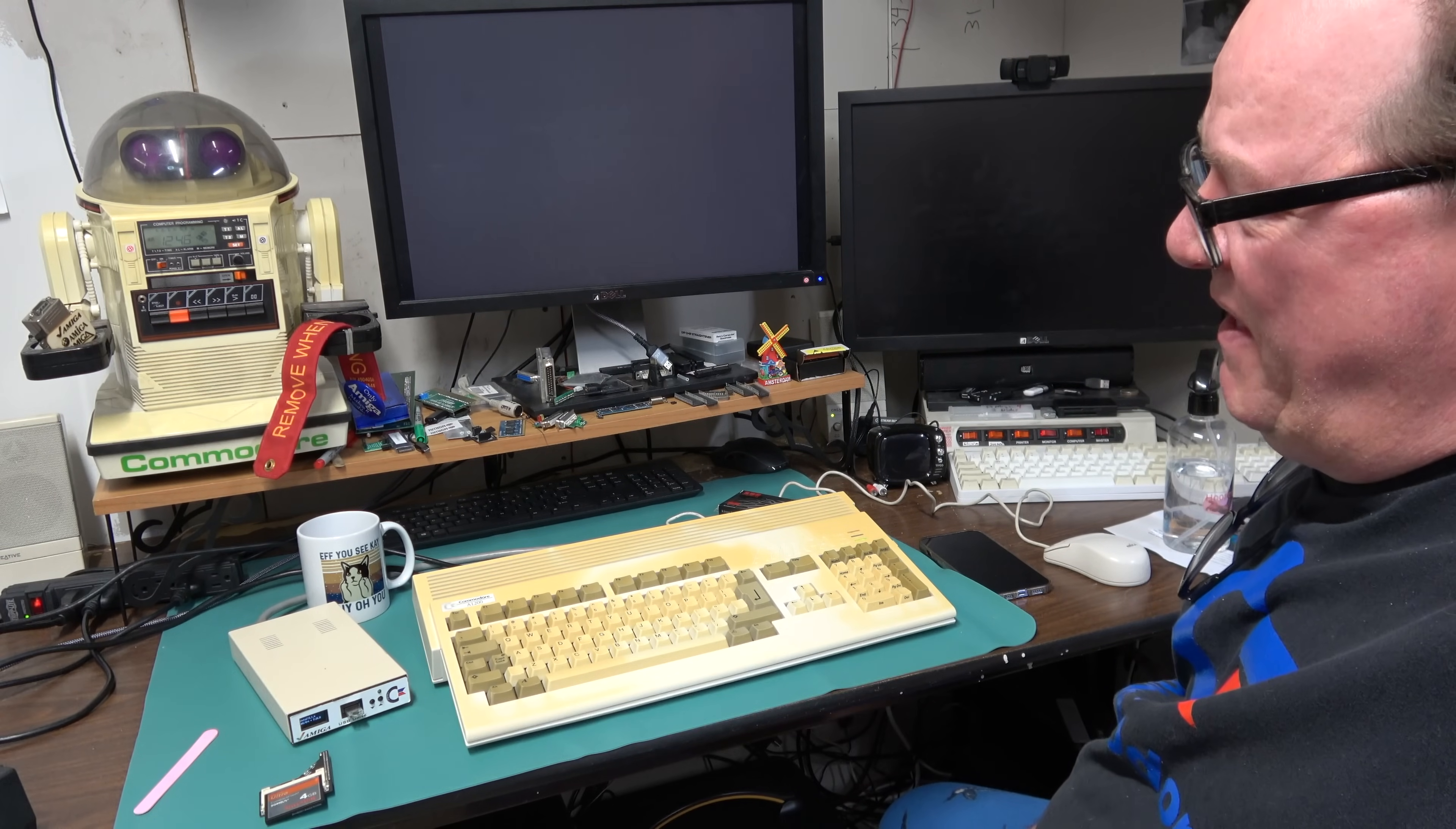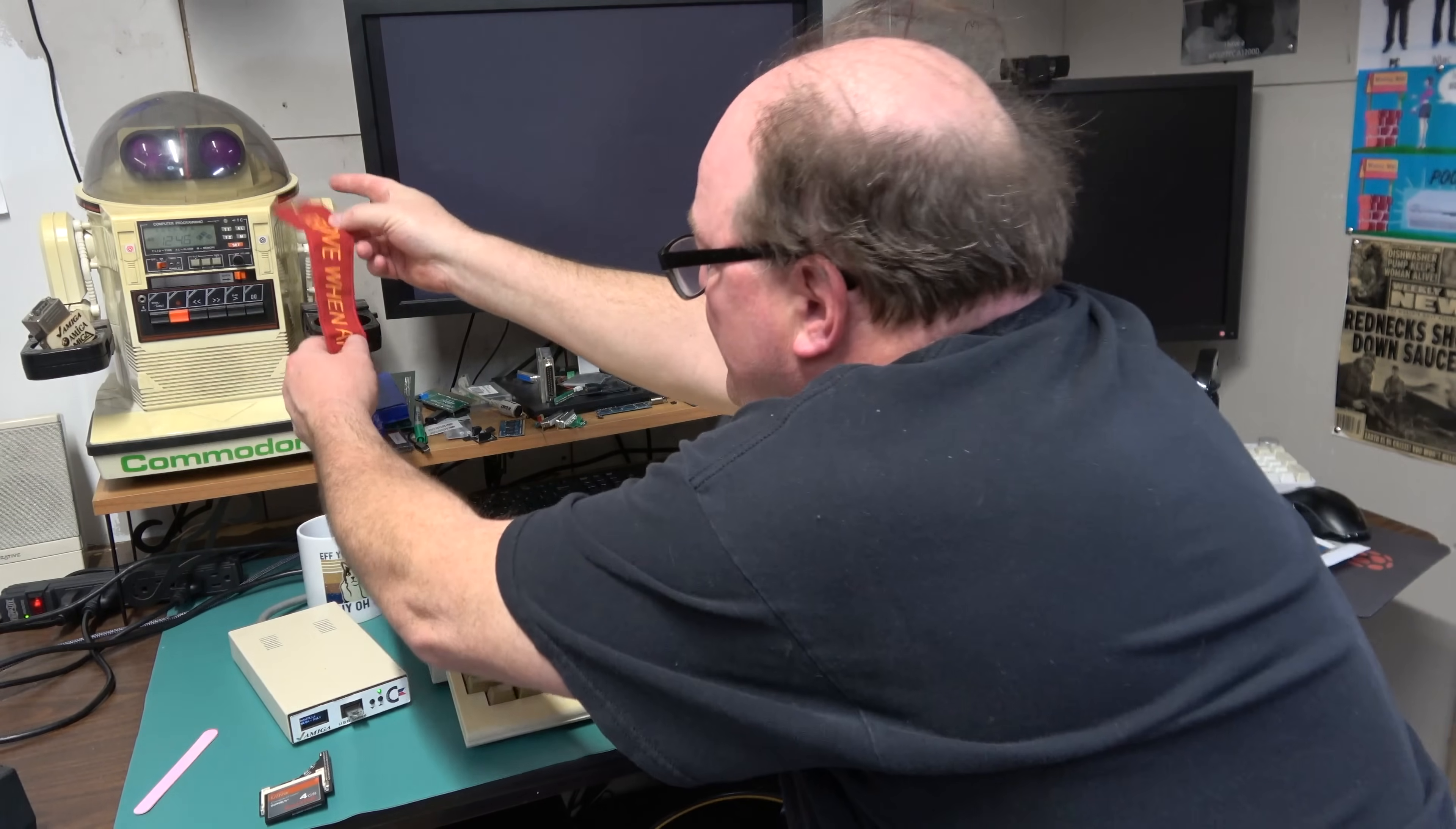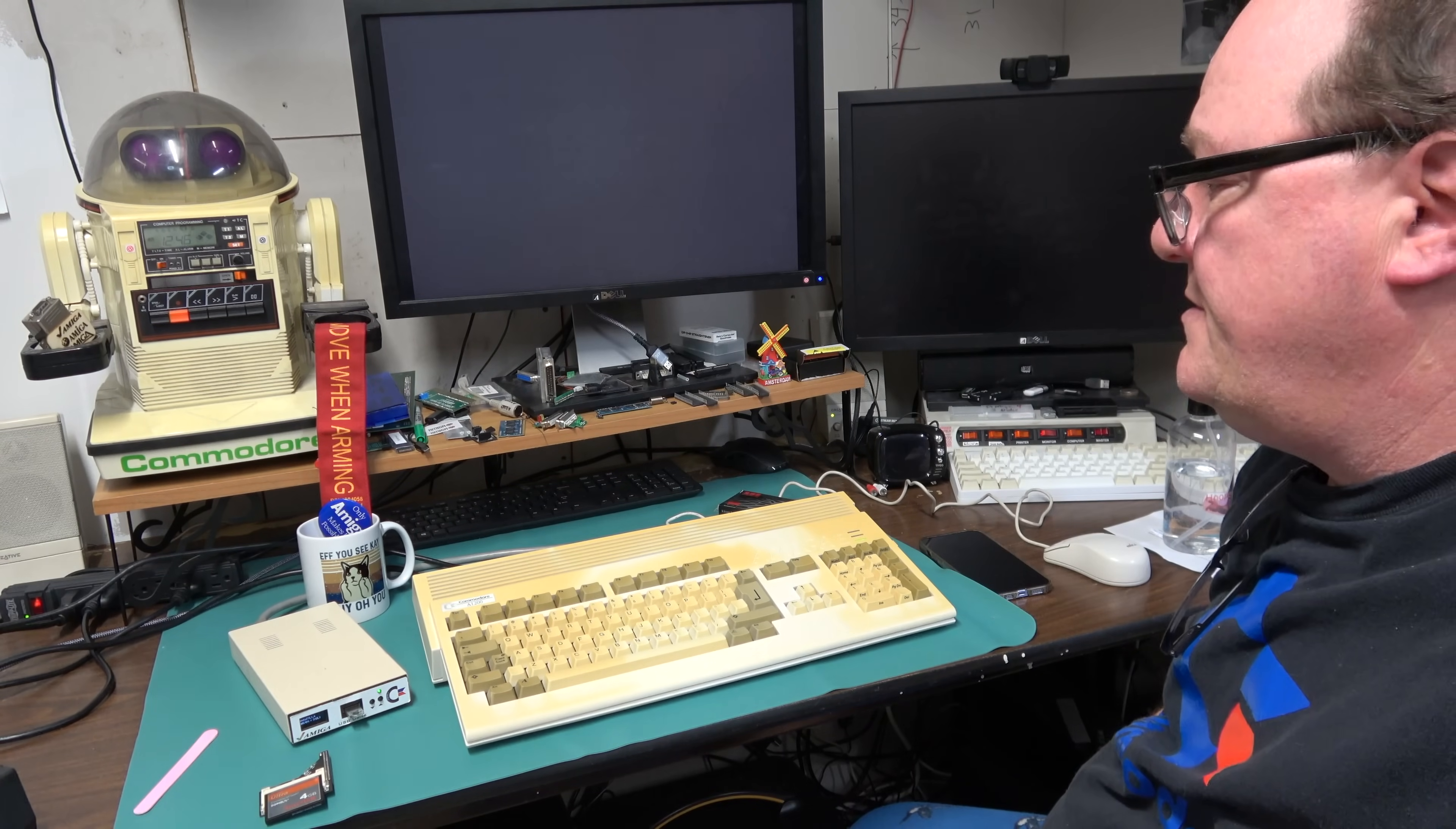This is backwards. It's supposed to say remove one Amiga and the Amiga tag was supposed to be this way. There we go. Mr. David sent me that. Thank you sir.